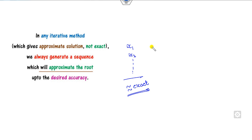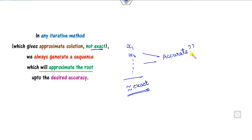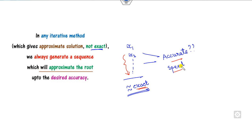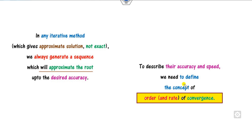Then the question arises: what is the meaning of that? Since they are not exact — they are only approximate roots — how accurate are these methods? That is the first question. And second: how fast, what is the speed of convergence to the exact root? Does it take a fraction of a second? Does it converge linearly or otherwise? So in order to describe these two concepts, we need the concept of order of convergence.